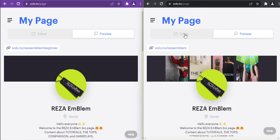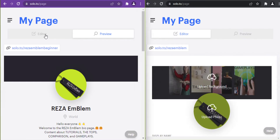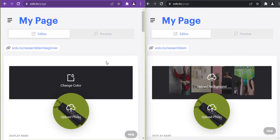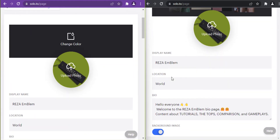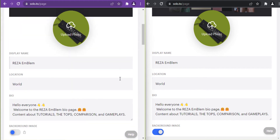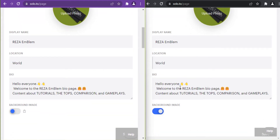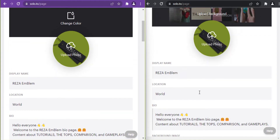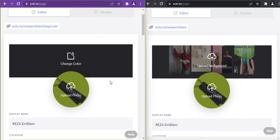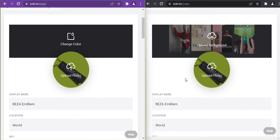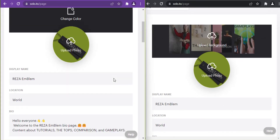Now in the editor: the key difference between these two plans is the background image — background image is available in the entrepreneur plan only. The rest of the features are the same.